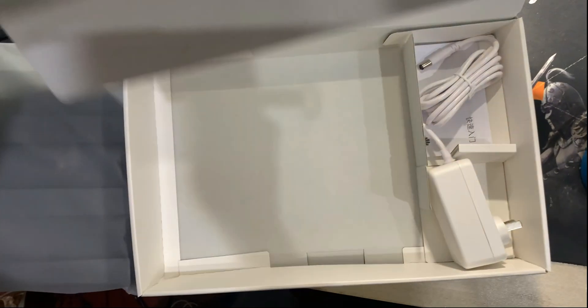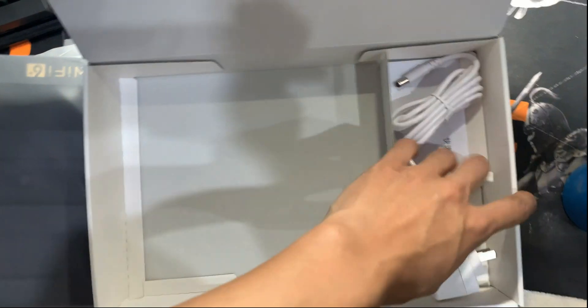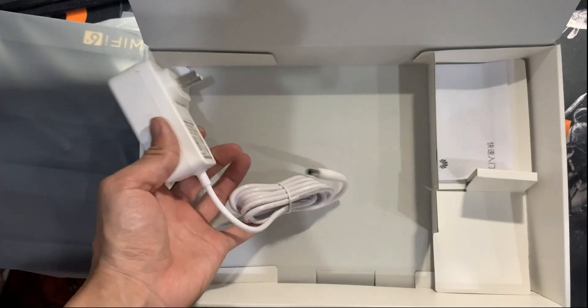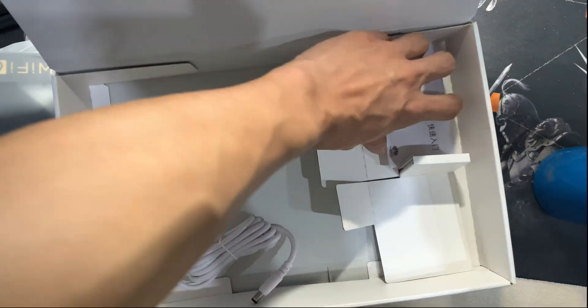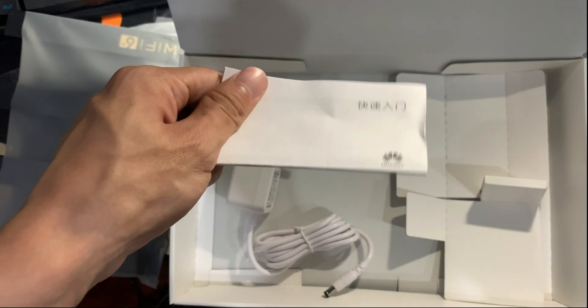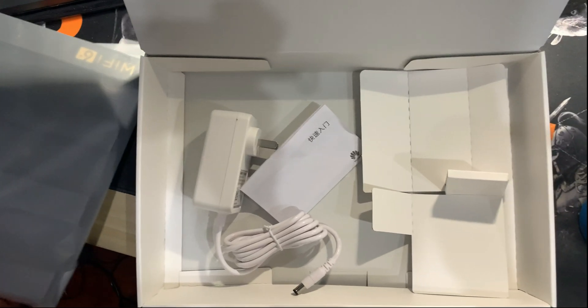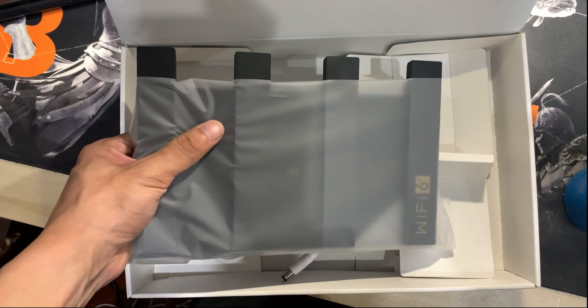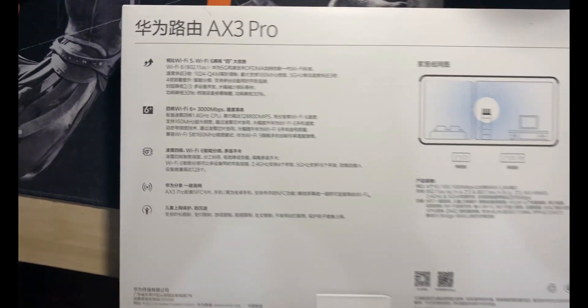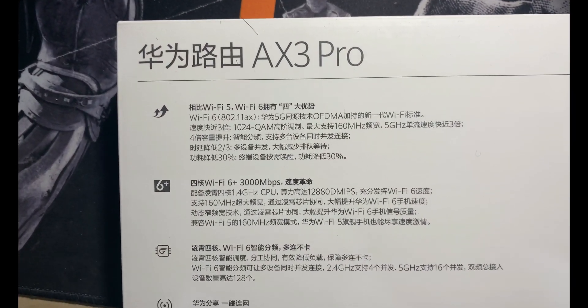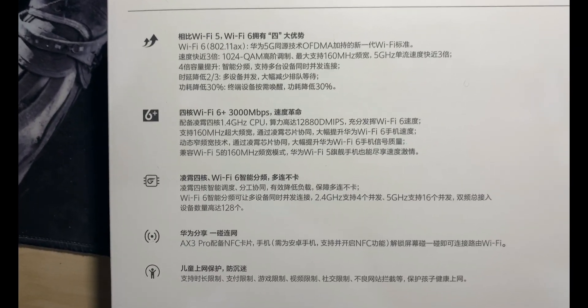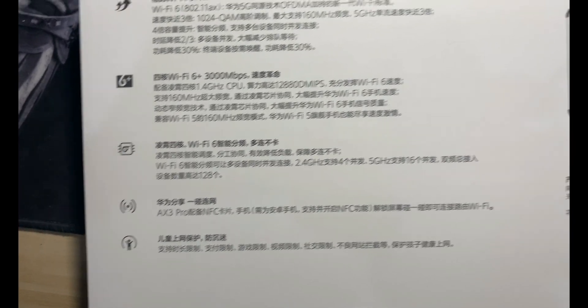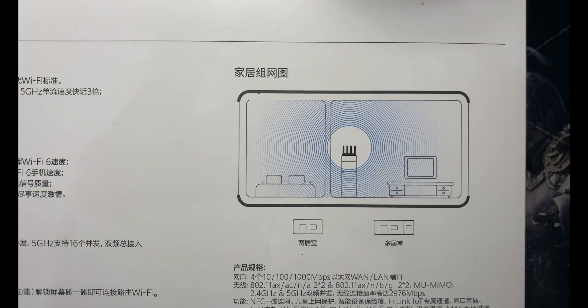So we have a DC charger, a white one. I don't know why it's white because the Wi-Fi router is black, it's not that nice to see. On the back of the box, we can see some main features of this Wi-Fi router. It supports Wi-Fi 6 and is equipped with a Huawei Linxiao 4-core CPU.